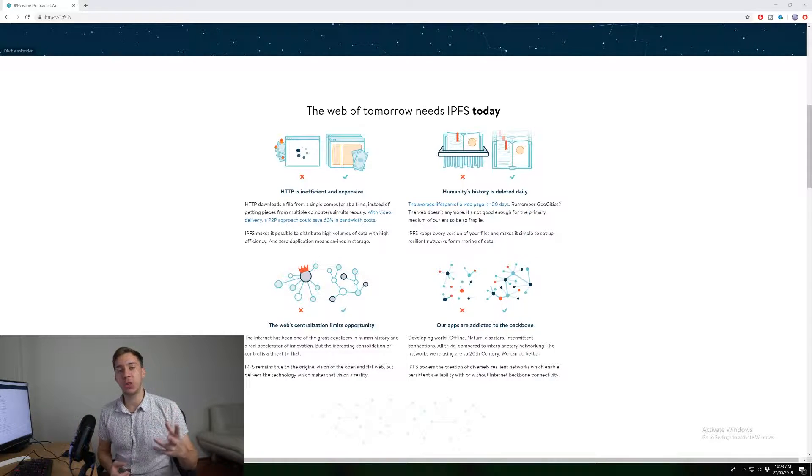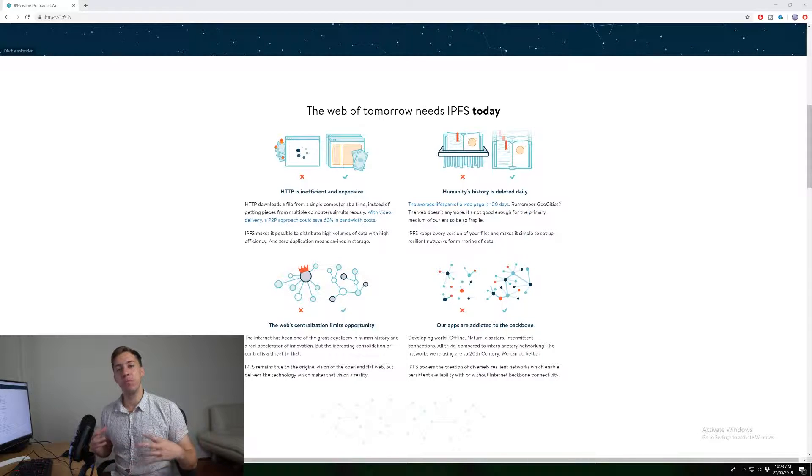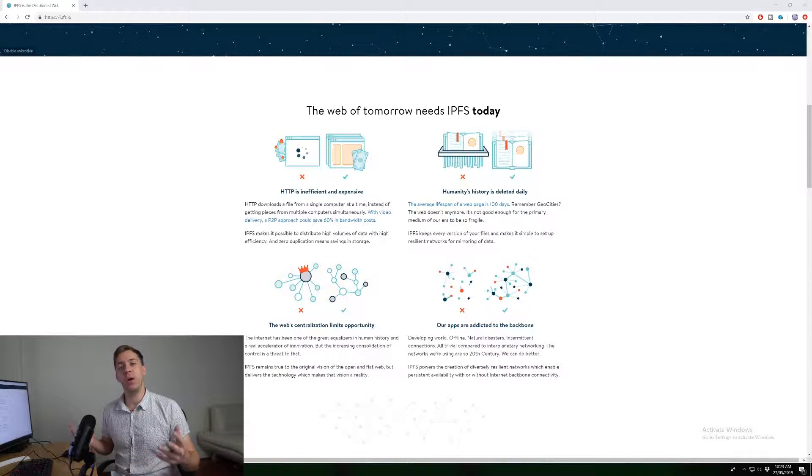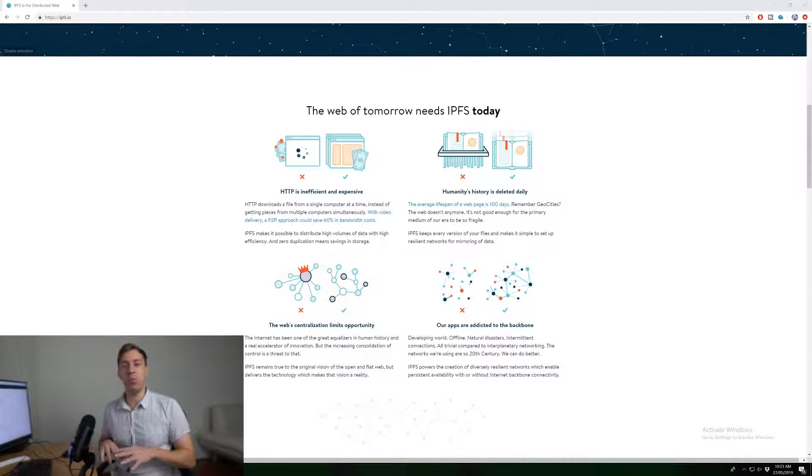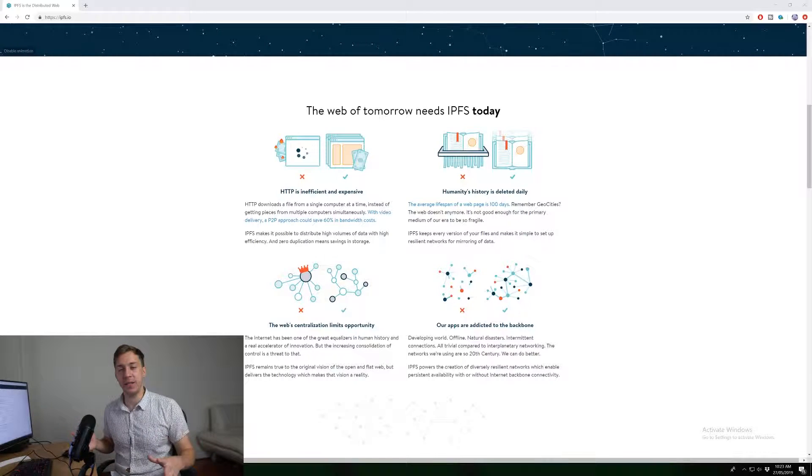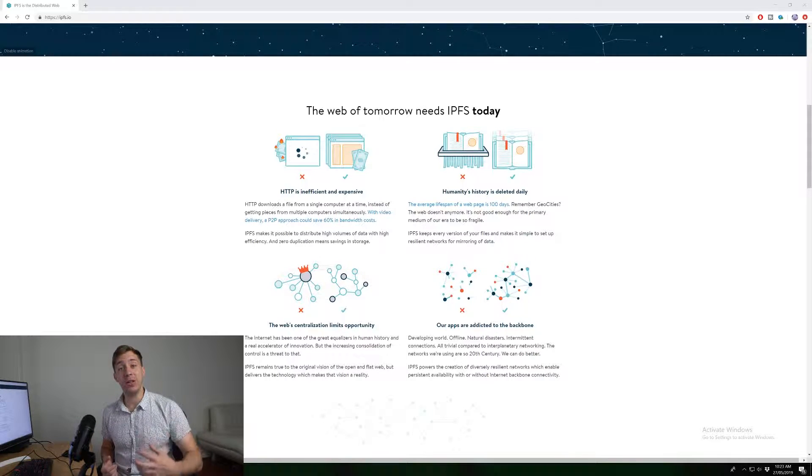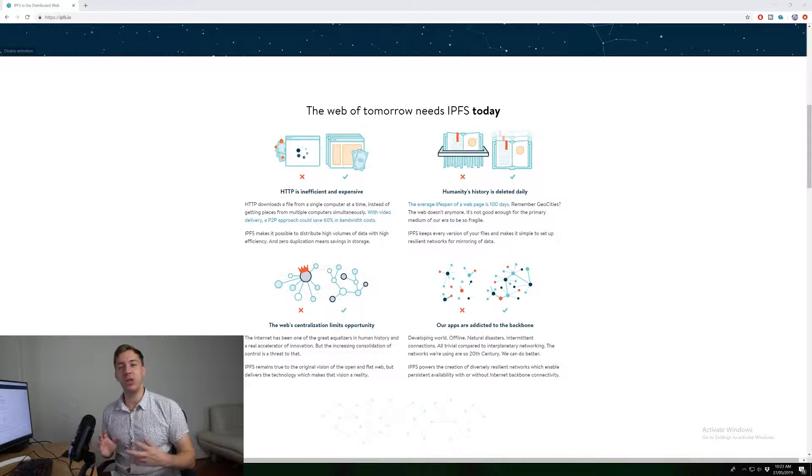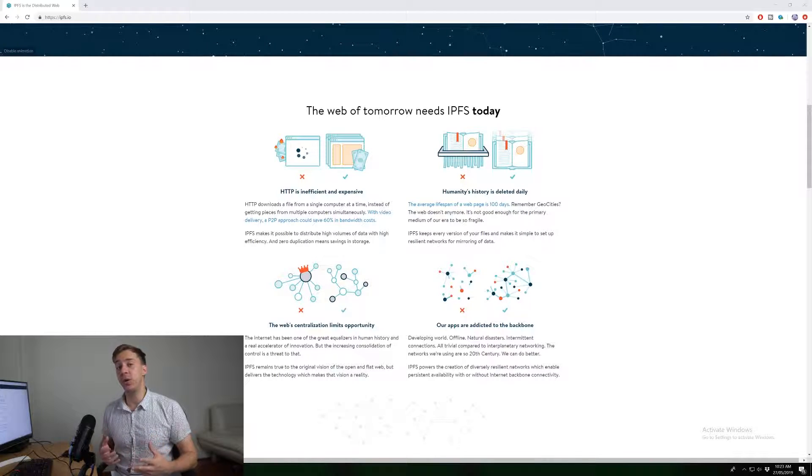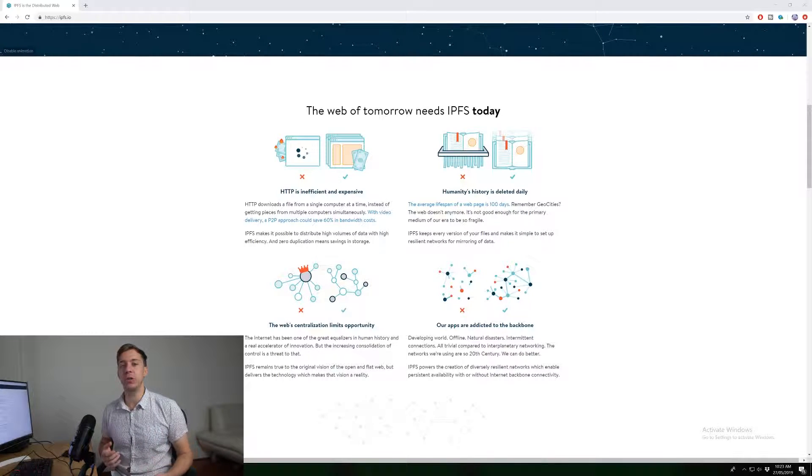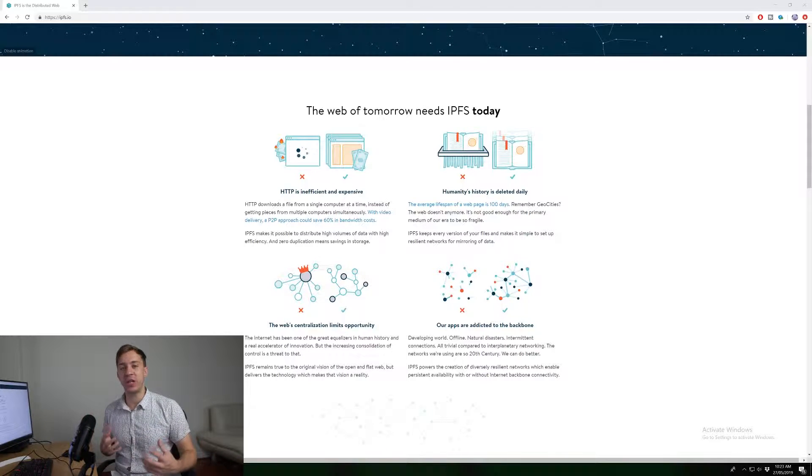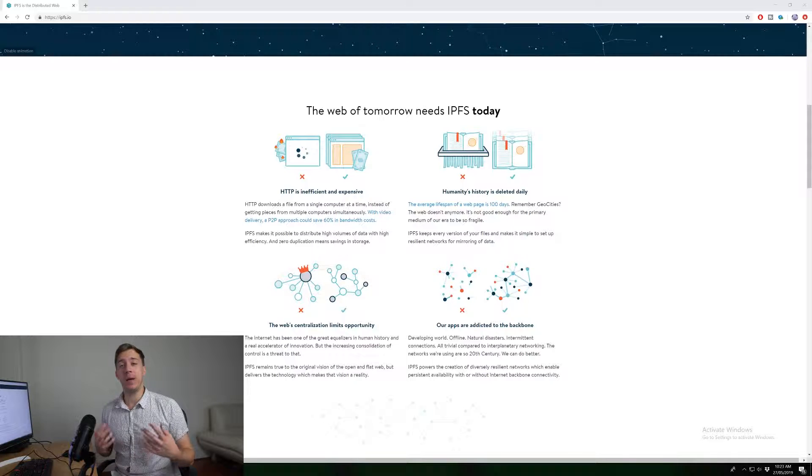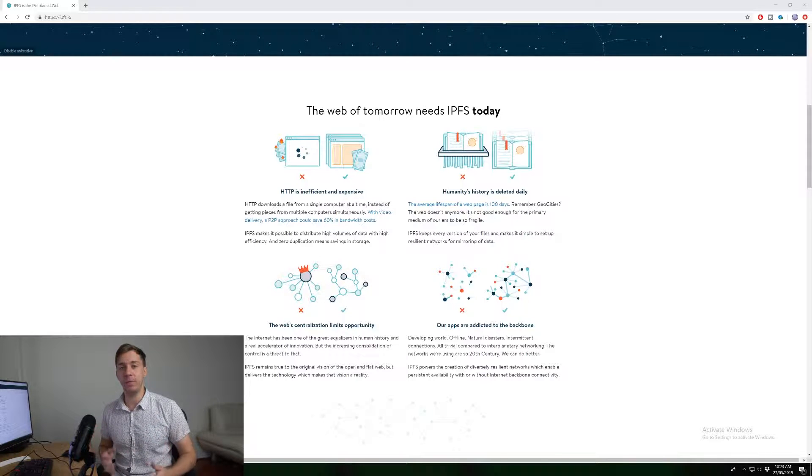But if this content was on IPFS, the more people that were watching the video, the more people would be hosting this video. So when you're watching it and you're downloading that content, you as an IPFS node are also serving this content to other people. So the more people that are watching it actually the faster it would become to serve this content to other people.